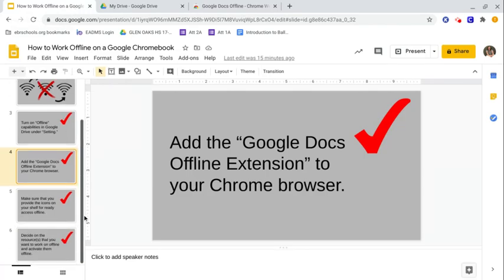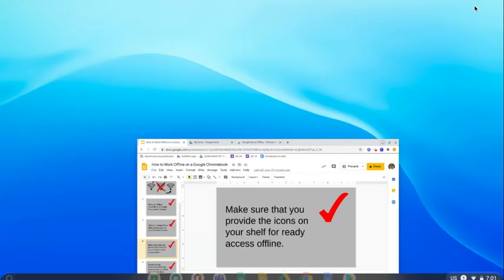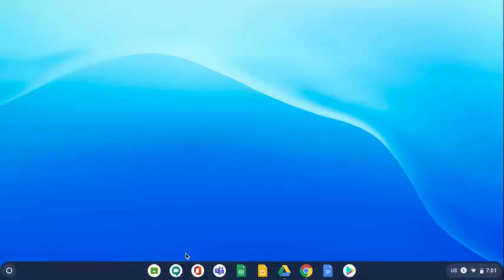What's another thing you need to do? You need to make sure that you provide the icons on your shelf for ready access offline. So one of the things I kept getting confused about if I'm working offline, but this is an online thing, how do I get there? What I discovered on this Chromebook was I just made sure that the things I needed were down here on the shelf. So that could click on them.